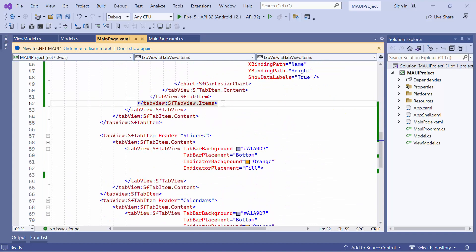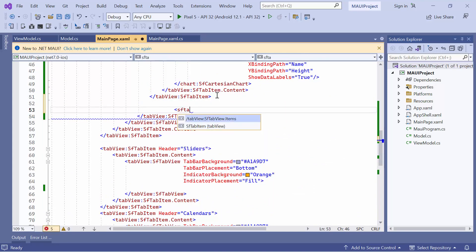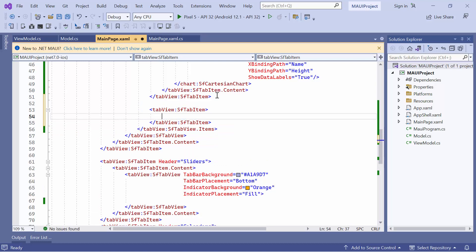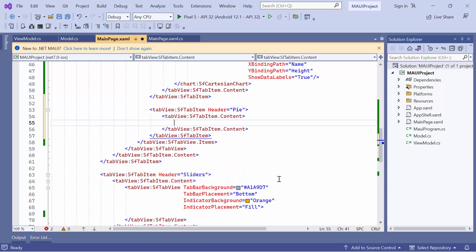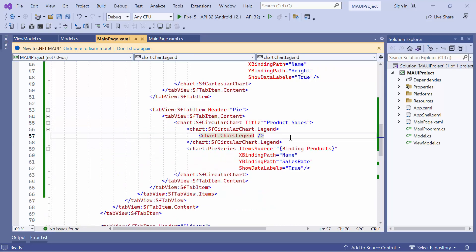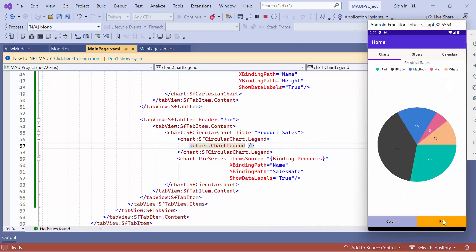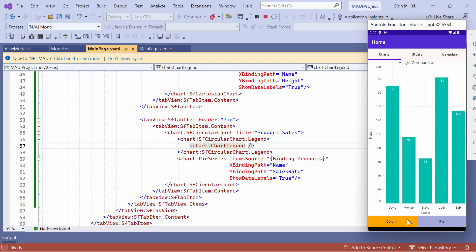Next, to display the pie chart, add a new tab item inside the Items collection and set its header to Pie. Then define the content property and add the existing MAUI Circular chart code snippet. To learn more, refer to the Getting Started video and the documentation page of the MAUI Circular chart. You can see that the chart controls are displayed on the nested tab views.